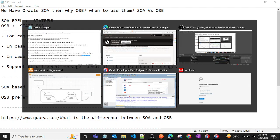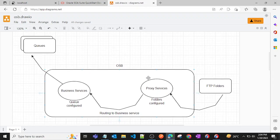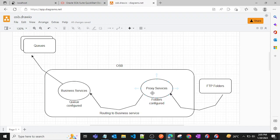Let me show a real example from my career. The requirement was: in some FTP folders there were a huge number of files that needed to be processed — the file data had to be converted into specific messages and pushed to specific queues. I used Oracle Service Bus for this. I configured a proxy service pointing to those FTP locations, read the messages from those folders, and routed them to specific business services which had the queue configuration to put messages into the queue.